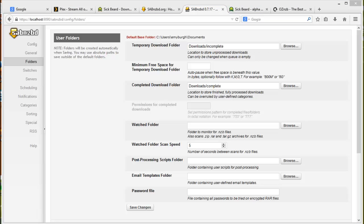You also want to remember that you cannot use UNC paths if the location is on another machine. Rather, map it to a drive and that will get that going there.